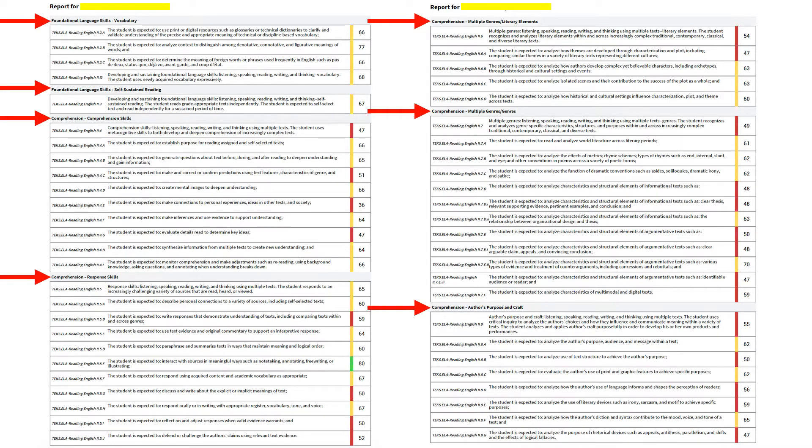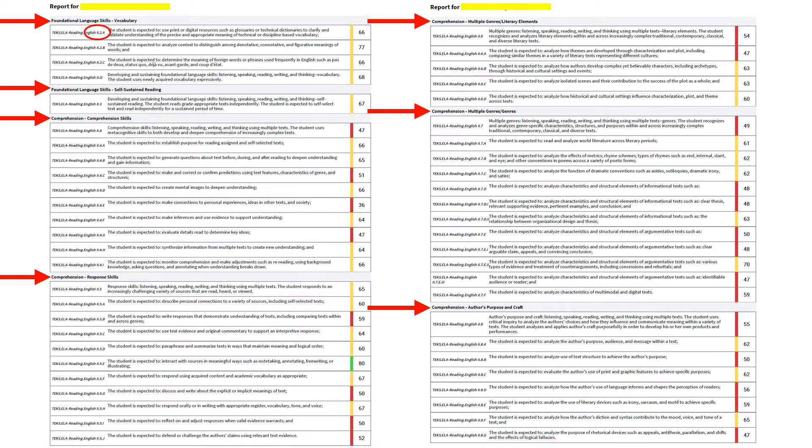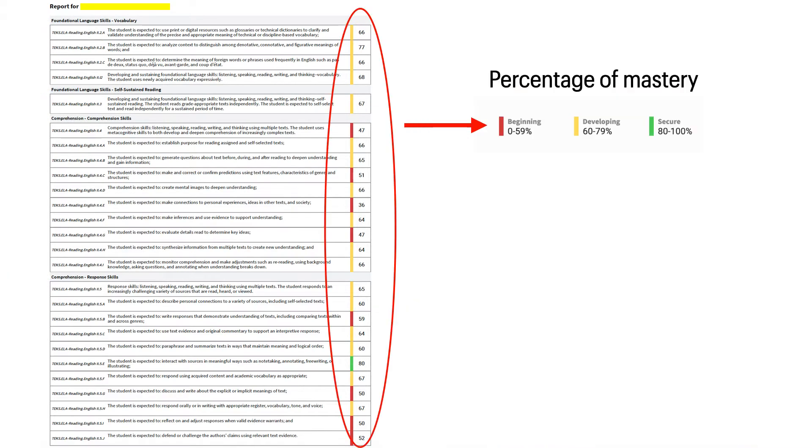The state standards are broken into groups by strand. And within each strand, you can see the specific SEs that the student was tested on. The percentage at the far end of each of the SEs shows you the percentage of mastery that the student has in this particular SE.